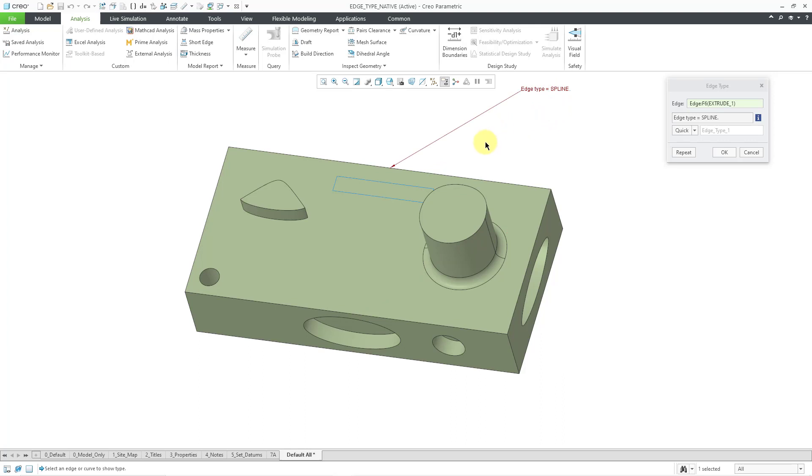So it's not a line. When I was creating the sketch, I created a spline through two points. And by default, you're going to get a straight line. But this is still going to register as the edge type of a spline.